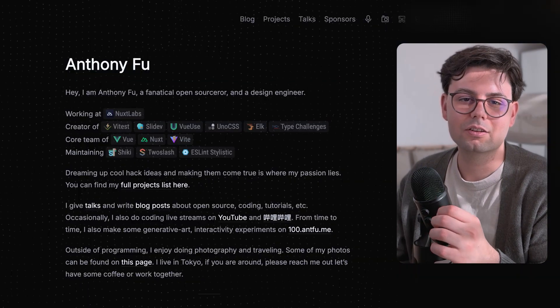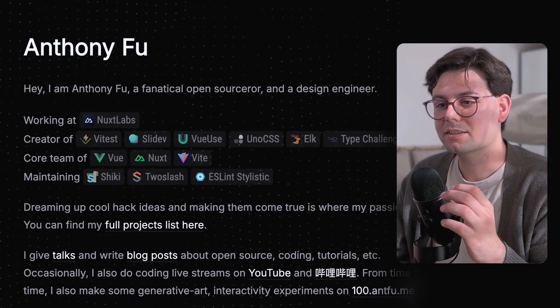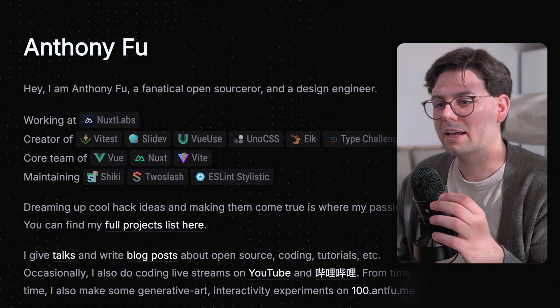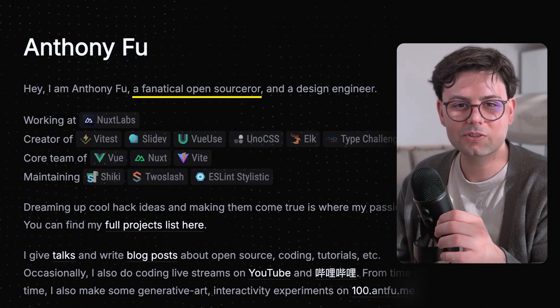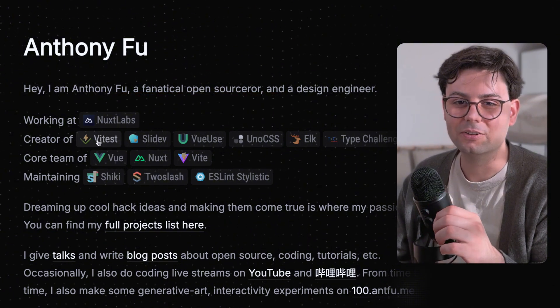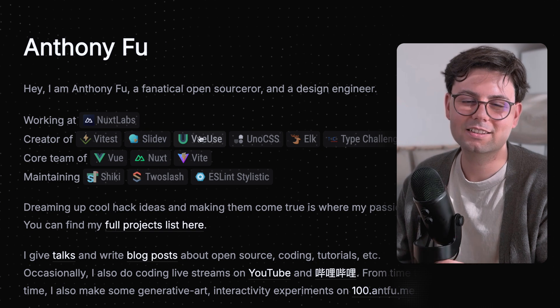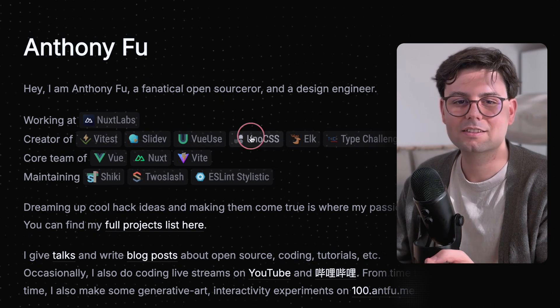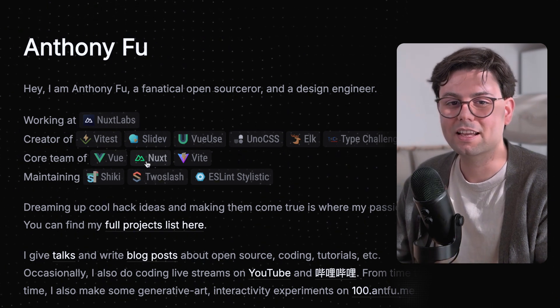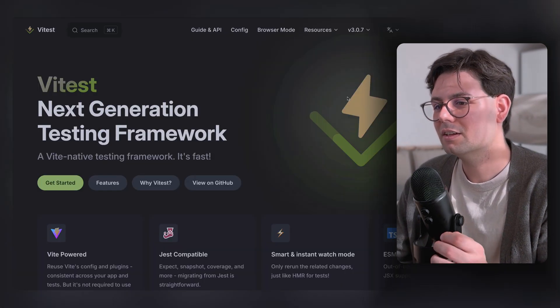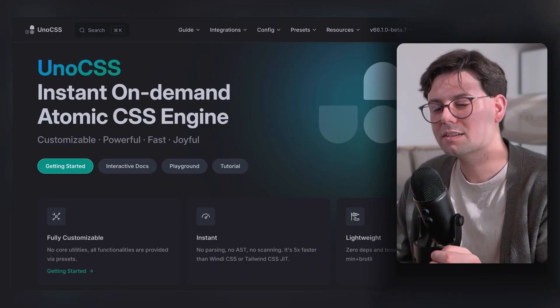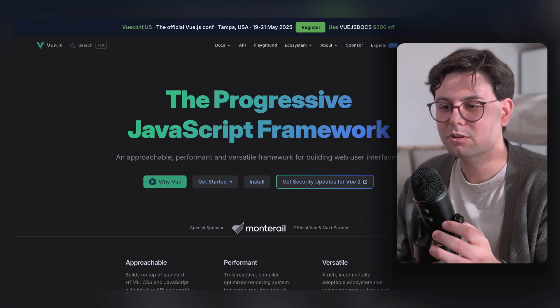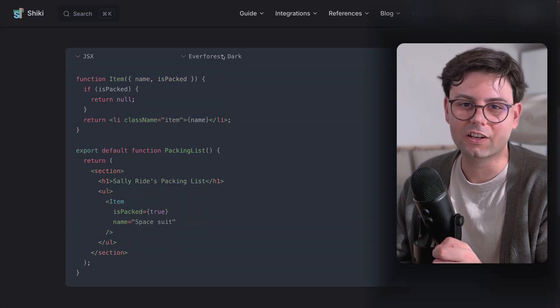Then we have Anthony Fu's blog. Anthony describes himself as a fanatical open-sorcerer, and I think that's a really good description. This guy has created and maintained some libraries that we are using on a daily basis, like Vitest, VueUse, UnoCSS, Vue, Vite, and Shiki.js.